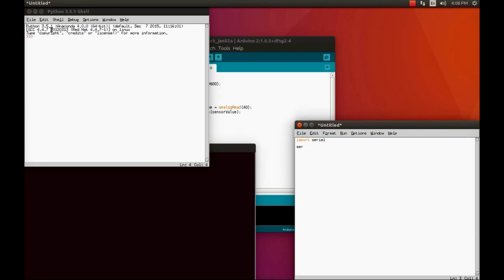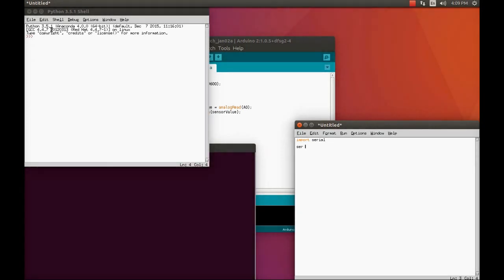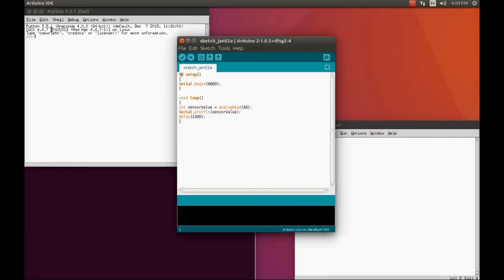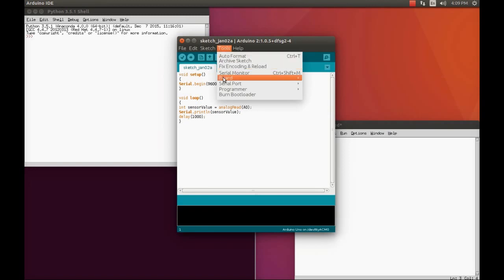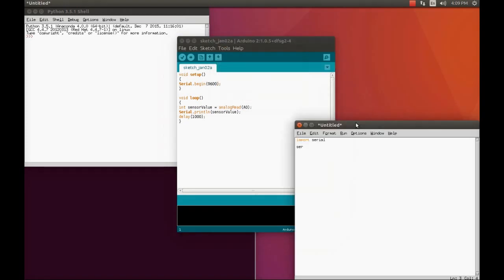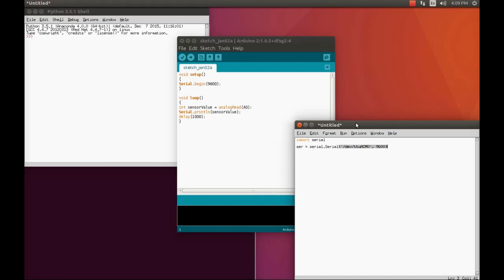That object is going to represent the data that which is read by this particular communication port that Arduino is trying to communicate with. If you want to know the communication port, you can just go to the tools and the serial port. You can see this is the communication port which we are trying to speak to: in Ubuntu, /dev/ttyACM0.